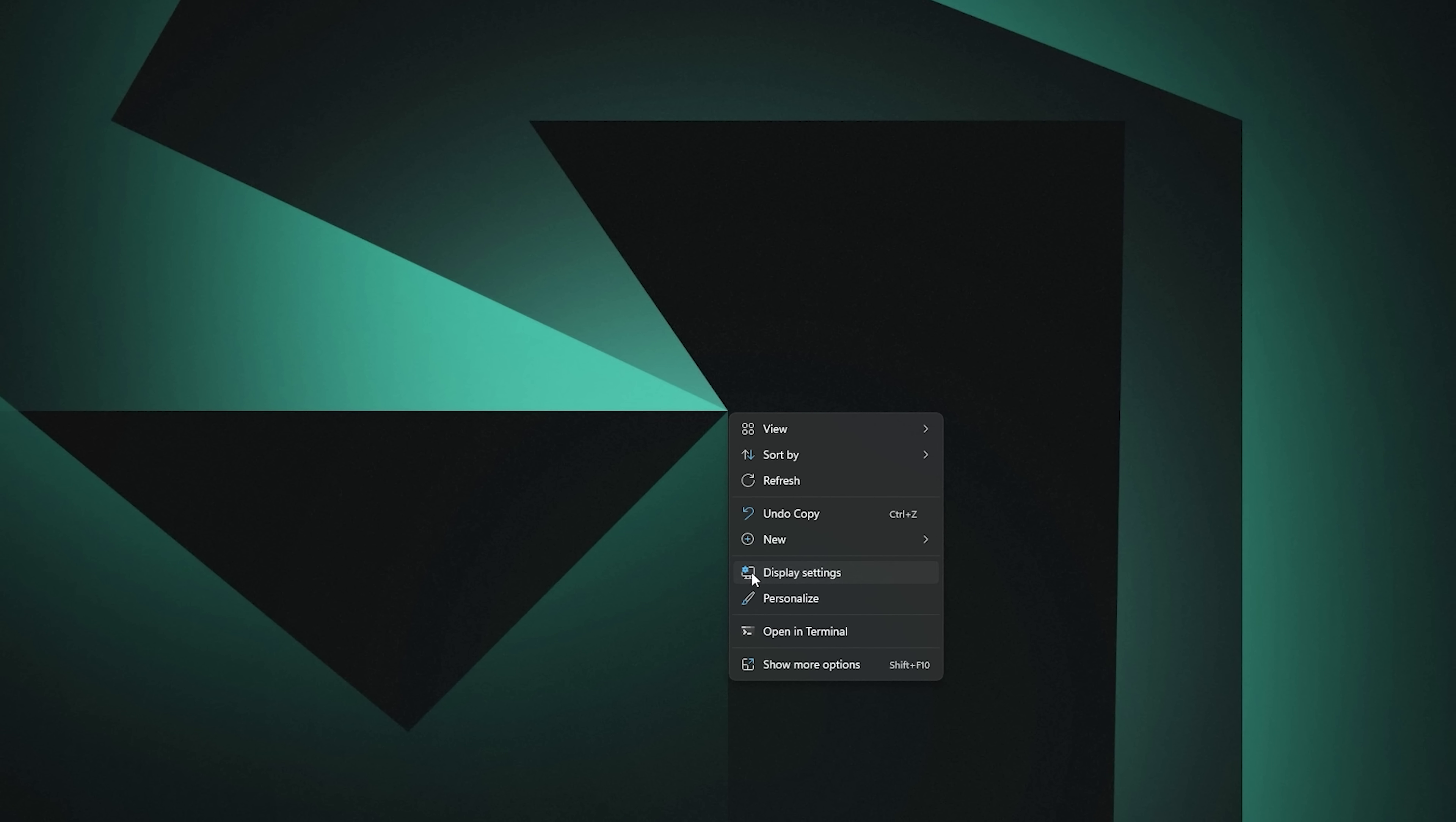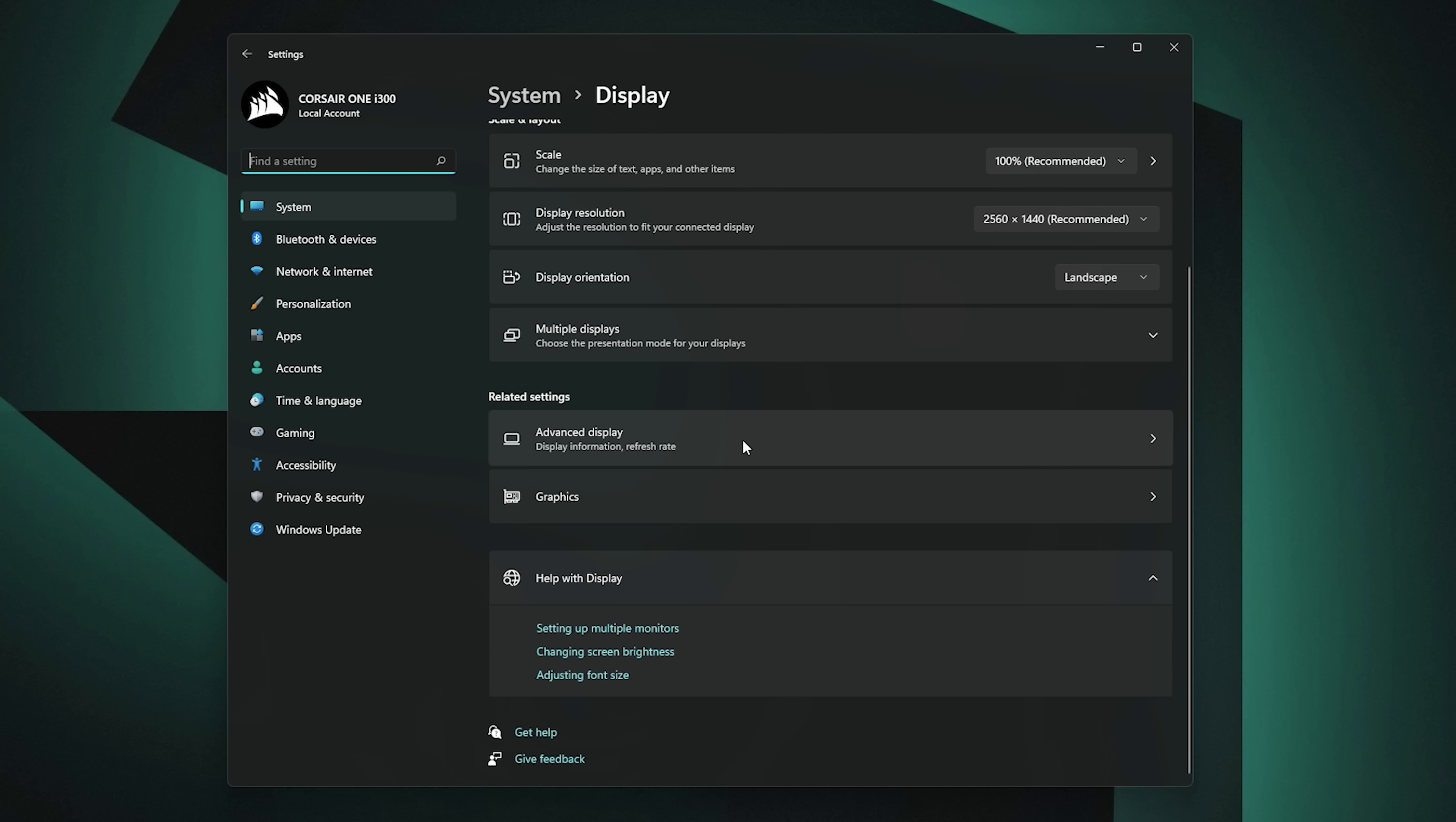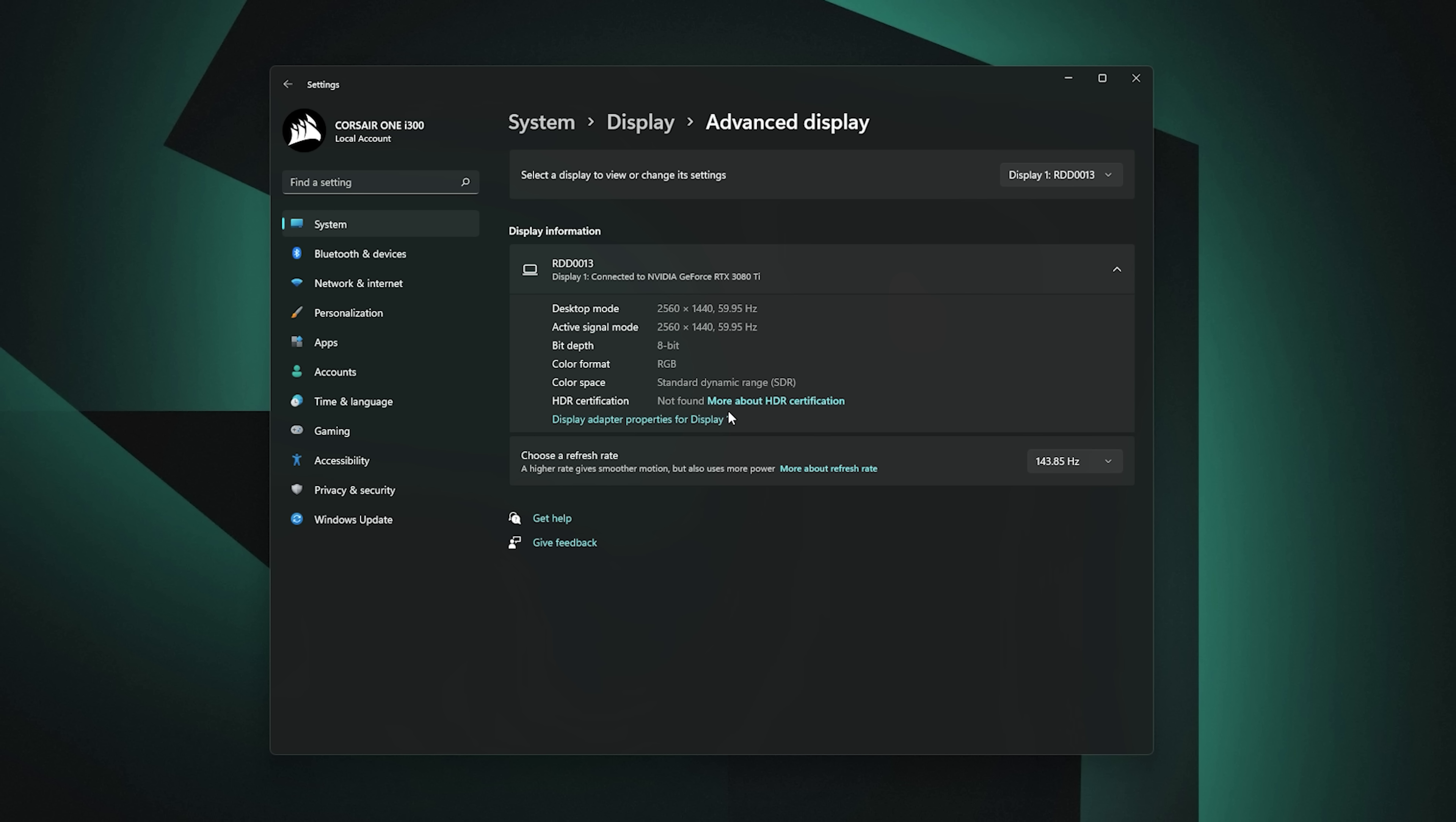On your desktop just right click and enter the Display Settings menu. From there scroll down to Advanced Display Settings to get into your individual monitor settings. Hit the drop down menu for Choose a Refresh Rate and pick the highest possible refresh rate that your monitor is capable of. It's that simple. If you are gaming at a higher refresh rate, the next tip is to get the best possible experience while gaming.